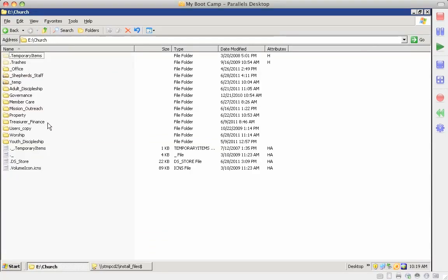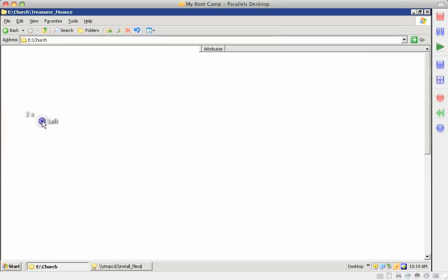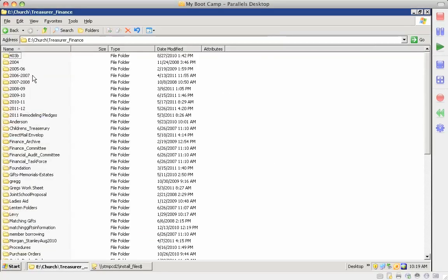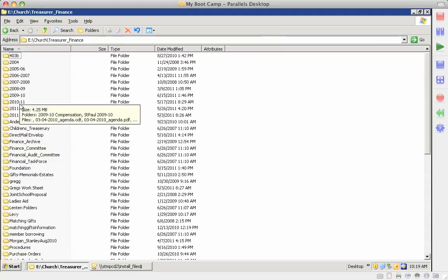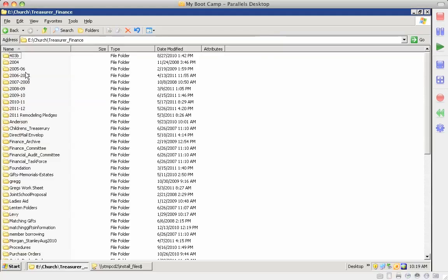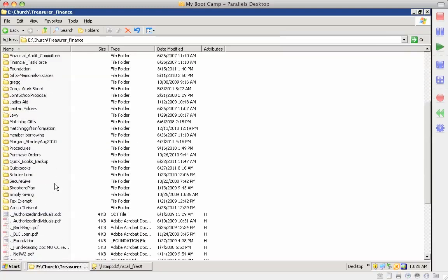Under treasure and finance what's important is you've got some archival. Each fiscal year has an archive. And then different projects have different file folders.